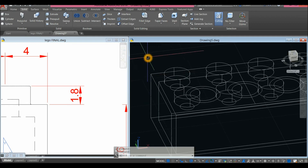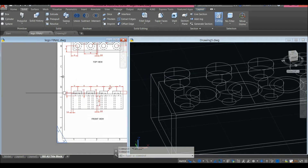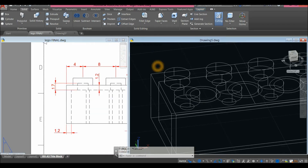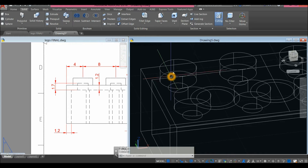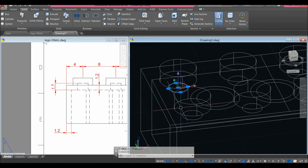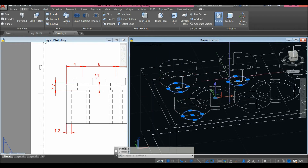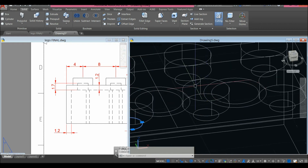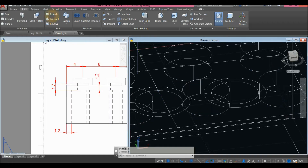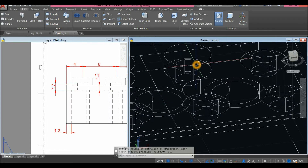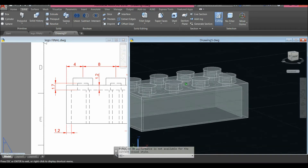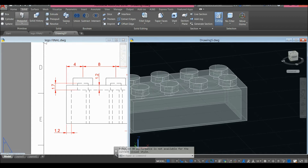Now I'm going to extrude the inner circles — extrude them for 1.7 upward because I'm going to use them to subtract and create a hole inside the cylinder. Select those circles and extrude for 1.7. I'm going to use X-Ray view to see through the model.